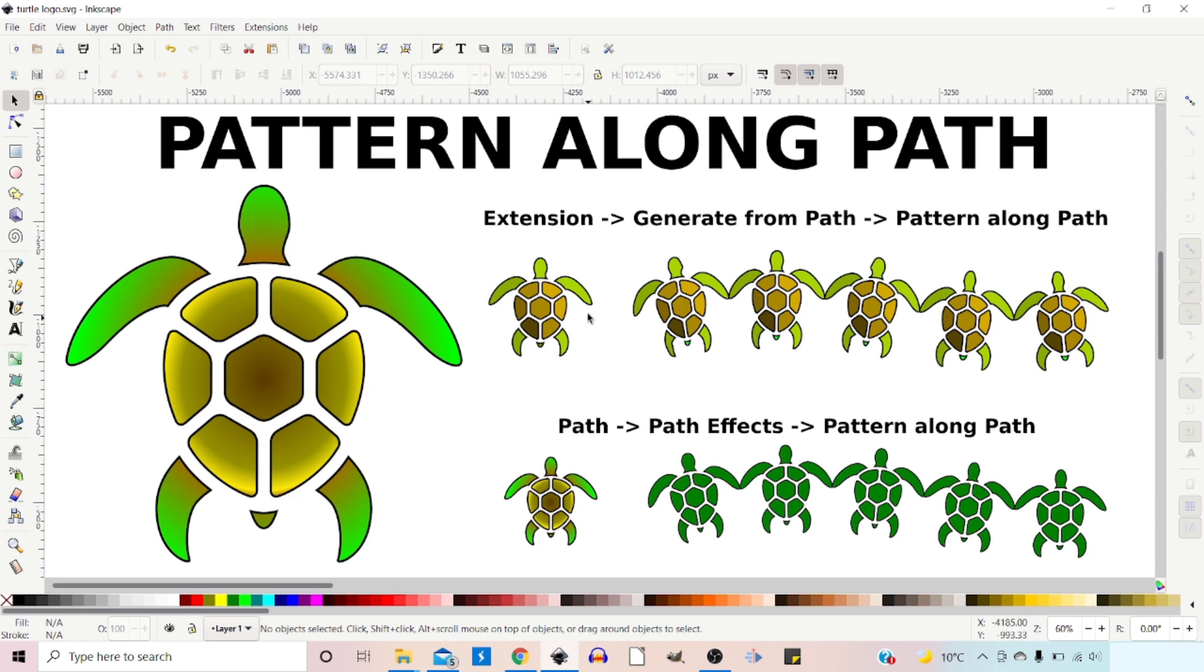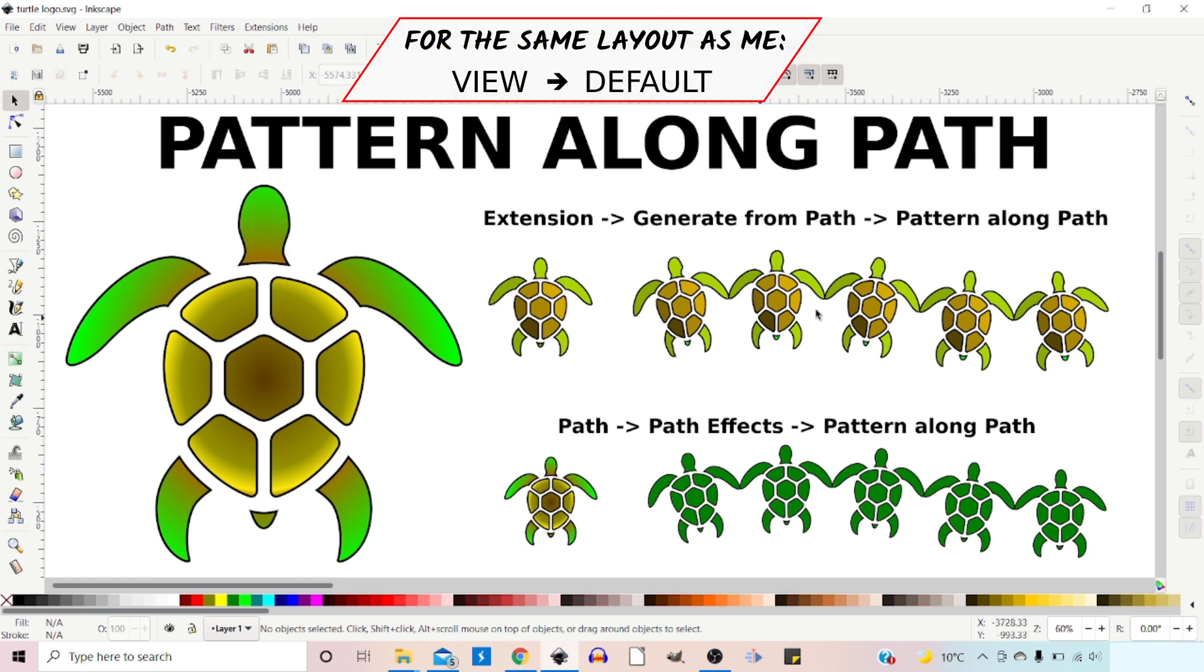For Extensions we can use groups of objects, so we can color each of the sections individually, group them together, and then we can use that group of objects to create our Pattern Along Path.